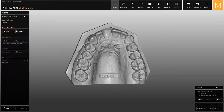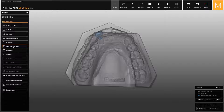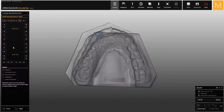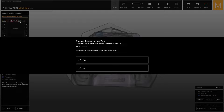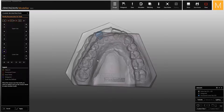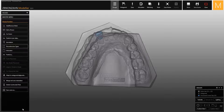Click on the master menu and select the reconstruction type window. Now select the tooth, then confirm that you want to change the reconstruction type from eggshell pontic to anatomic pontic.